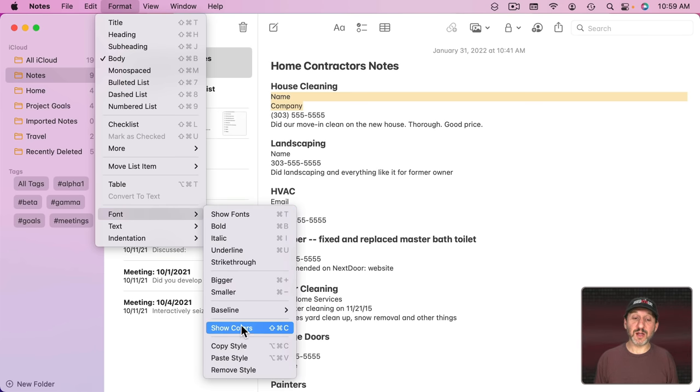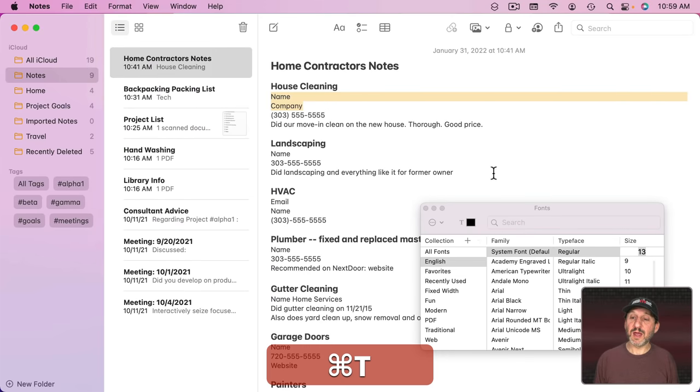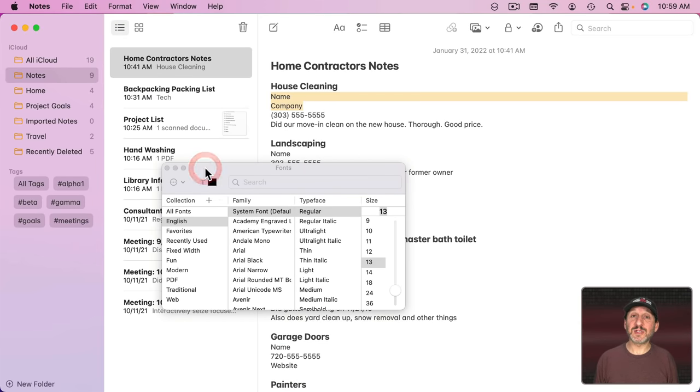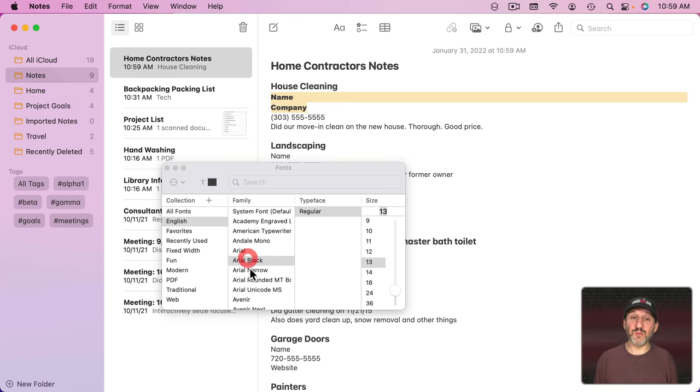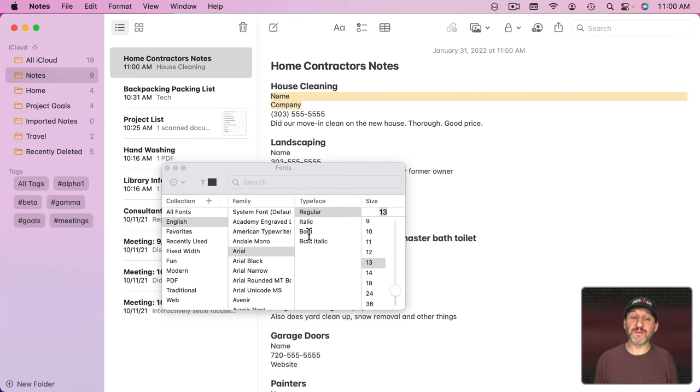You'll also see Show Colors, Shift Command C. So let's use Command T here. This brings up the standard system font controls. You can choose any font that you want. You can also choose any size and different variations of a font.